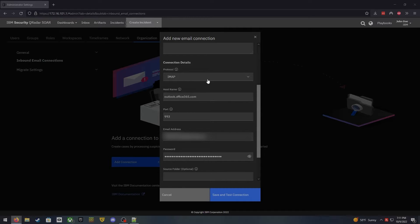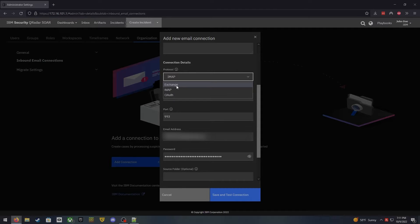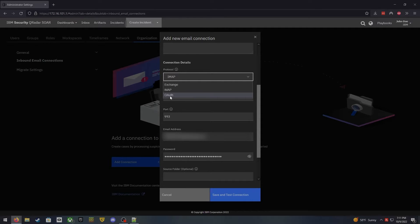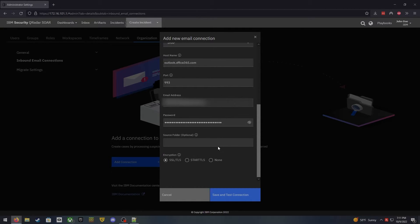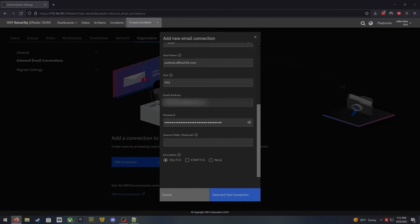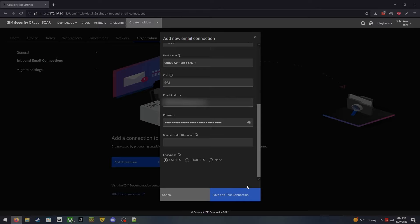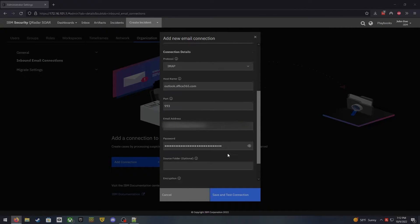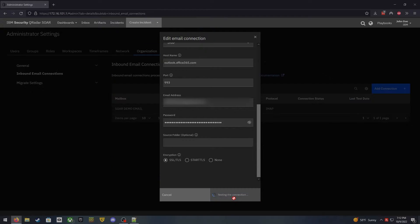And then of course after you enter in your email address you'll need to enter in your password. Now I am filling this out as IMAP but if you're using an exchange email address such as either exchange online or exchange within your own environment you can of course log in that way. You also have the ability to use OAuth to log in if you're using the Microsoft online platform. If you want to add a folder maybe a specific folder that's getting filtered out for SOAR emails you can add that. And then last but not least you have to select your type of encryption which it looks like Outlook online uses TLS so we will stick with the SSL TLS and after we get all of this information here filled out we can save and test connection.